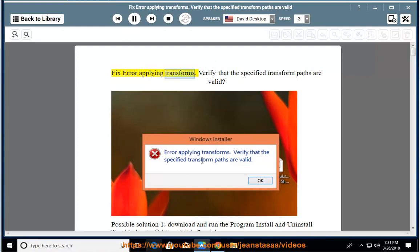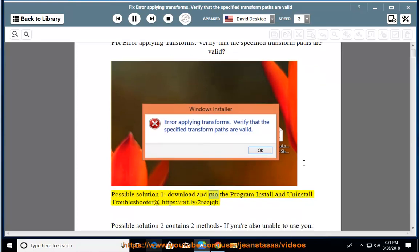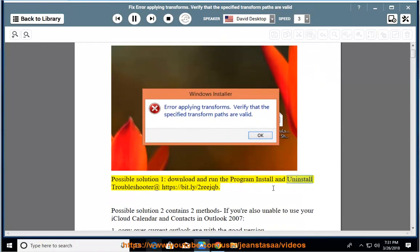Fix error applying transforms. Verify that the specified transform paths are valid. Possible solution 1: Download and run the program install and uninstall troubleshooter at https://bit.ly/2rejqb.